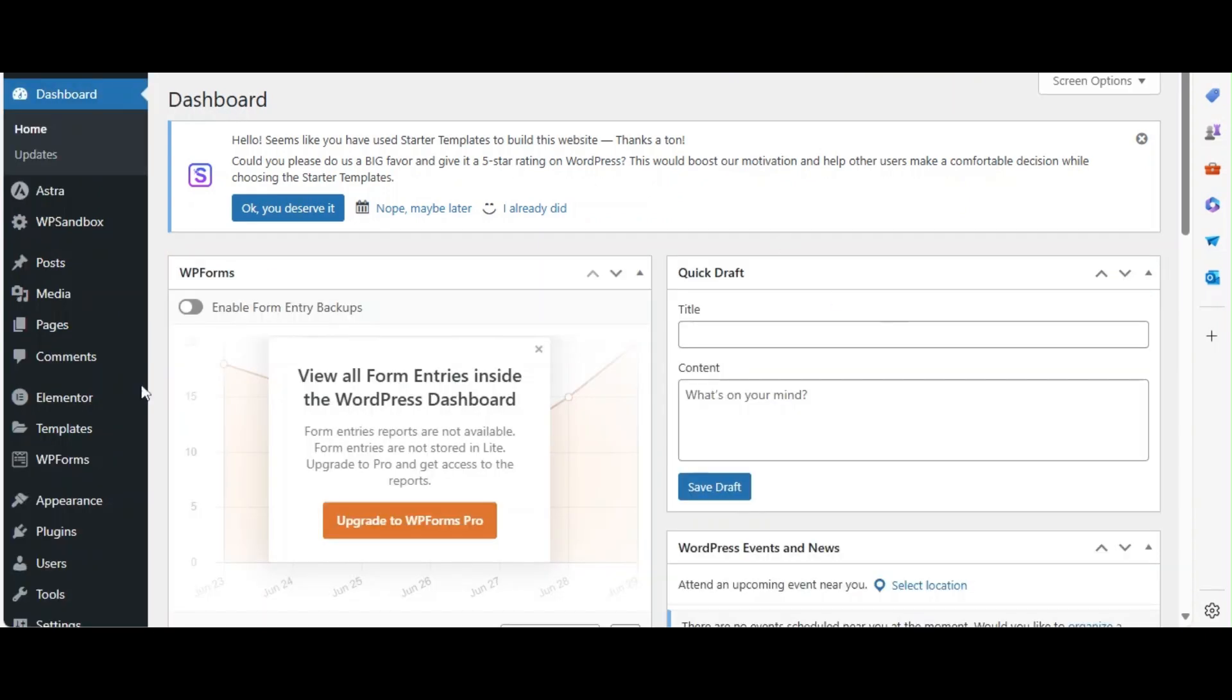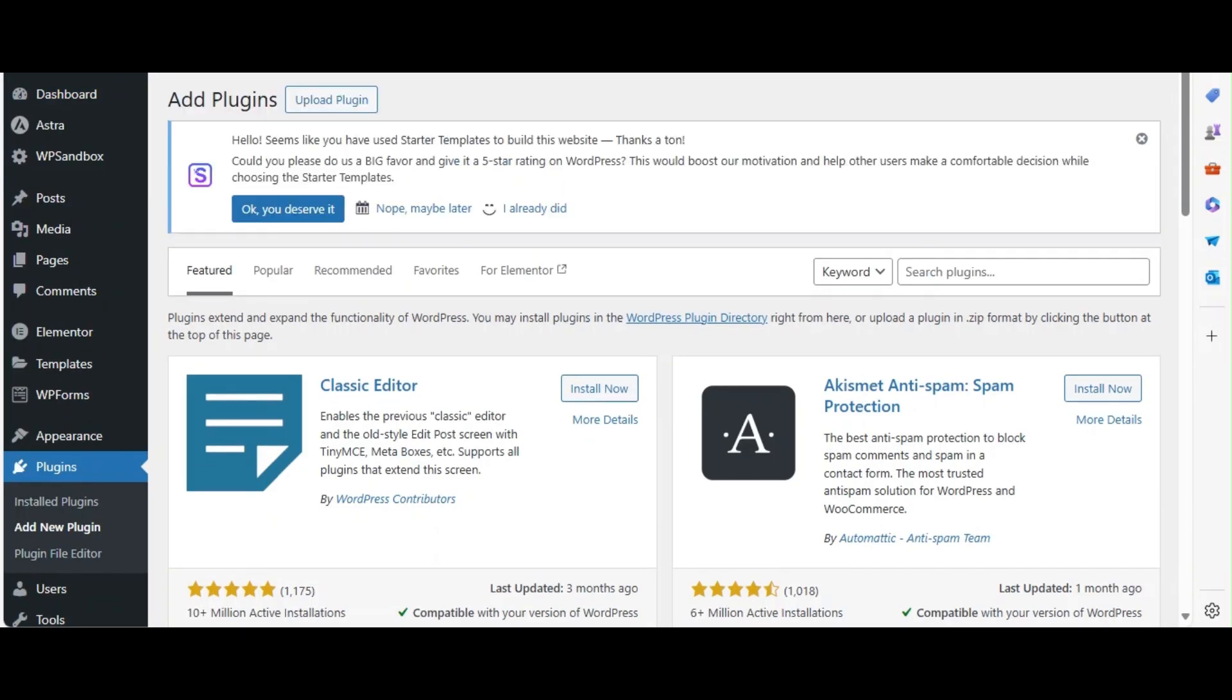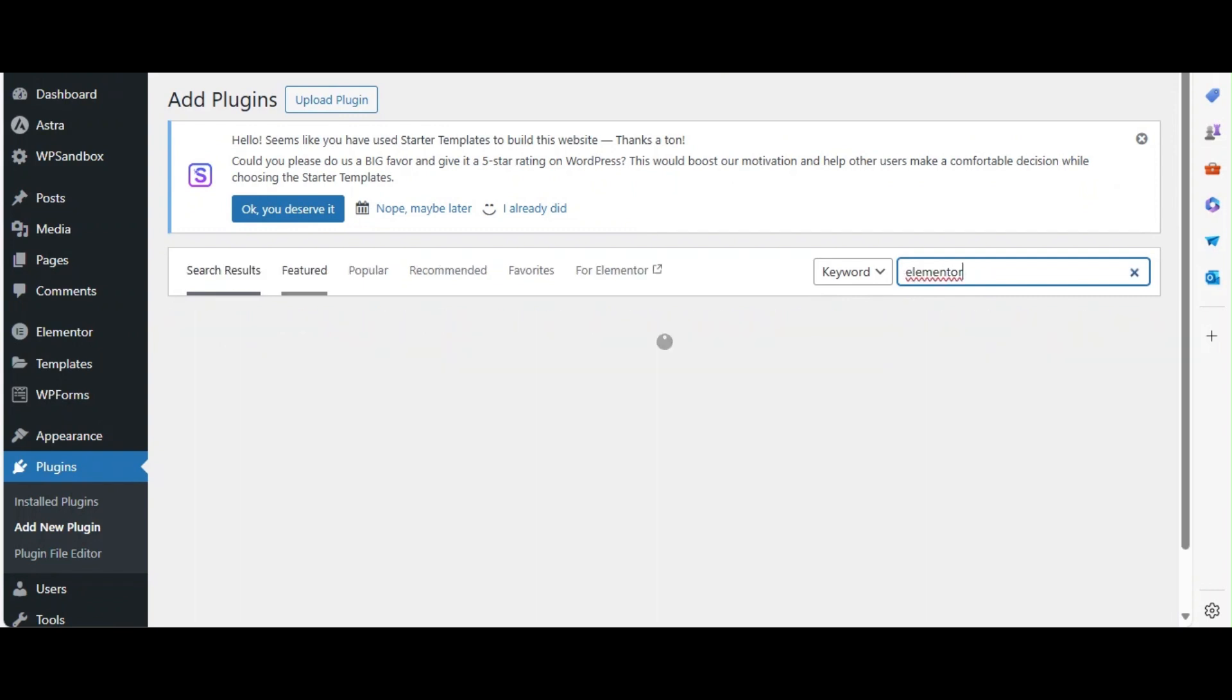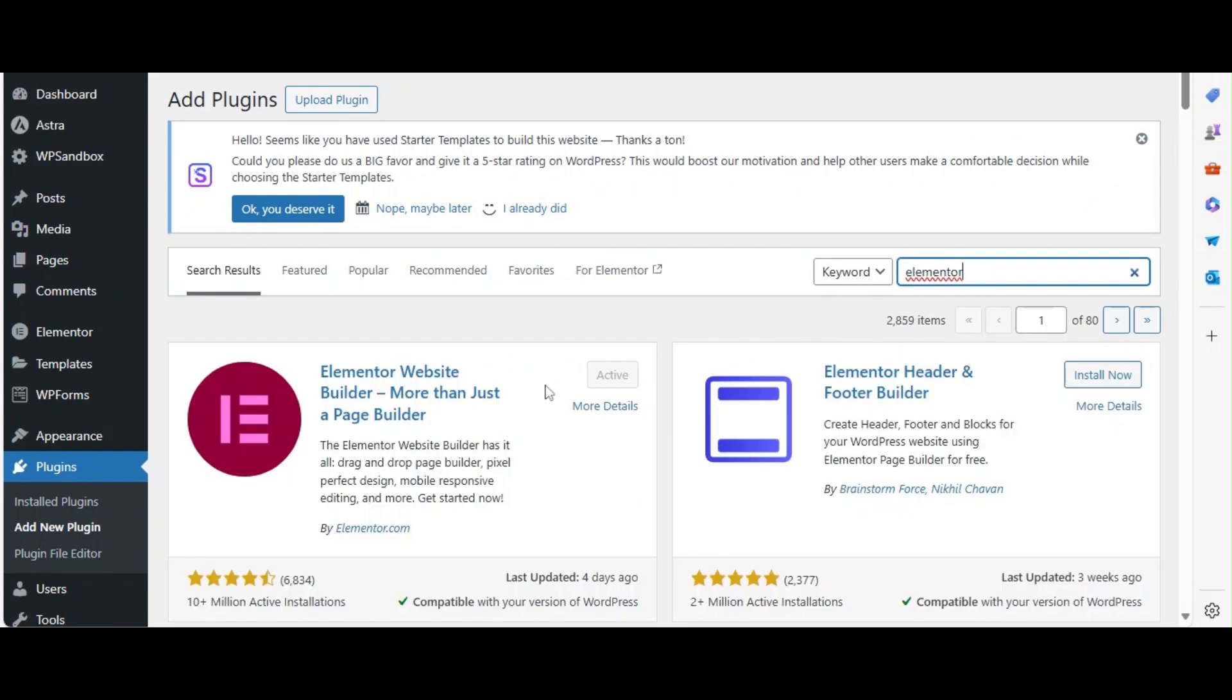Next, we need to install Elementor. Go to Plugins and click Add New. Search for Elementor, click Install Now, and then activate.